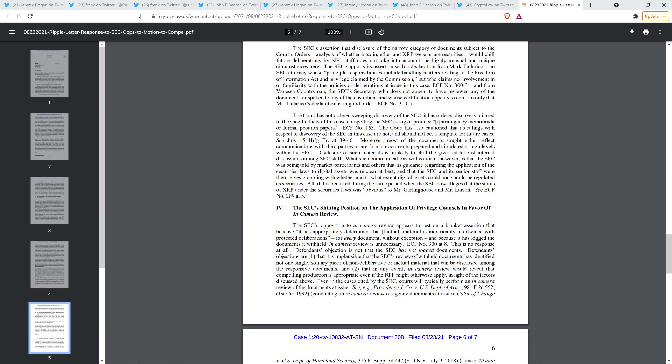All of this occurred during the same period when the SEC now alleges that the status of XRP under the securities laws was obvious, quote, obvious to Mr. Garlinghouse and Mr. Larson right there. And so that's what they're afraid of. This is the reason they don't want the internal documents to get out because part of the internal documents, it's not just about what the SEC was saying. It's about what was being communicated to them, you know, because even if they have innocent responses that don't make them look bad, what makes them look bad is the fact that they're getting inundated with questions from all sorts of people saying, hey, there's not sufficient clarity here, damn it. Which seems like a virtual certainty, don't you think?